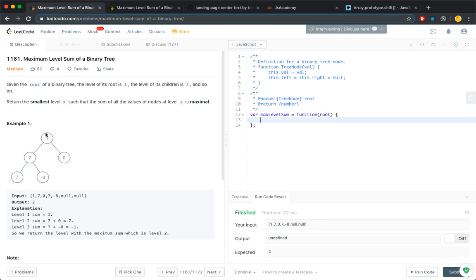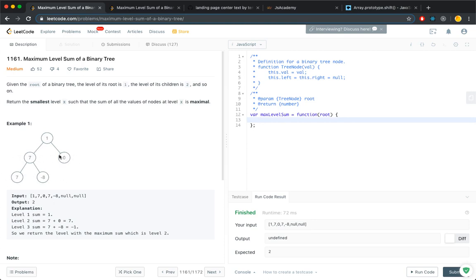So this is level 1. Notice we are indexing out of 1. So level 1, the sum is 1. Level 3, sum is negative 1. So level 2 has the greatest sum, so we return 2.